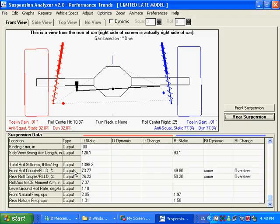And basic handling is the stiffer end of the car is the end that will break loose first. If you stiffen up the springs on the front, you're going to introduce a push, more likely to understeer. You stiffen up the rear. It's more likely for the rear to come around on you. It's going to get loose.